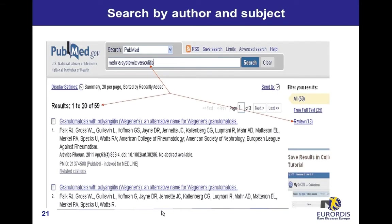Search by author and subject. To search for citations to articles from the author named Alfred Maher on systemic vasculitis, type in any order his name plus initial and the subject. 59 citations from this author are displayed, including 13 review articles which shows he is an expert on the topic.